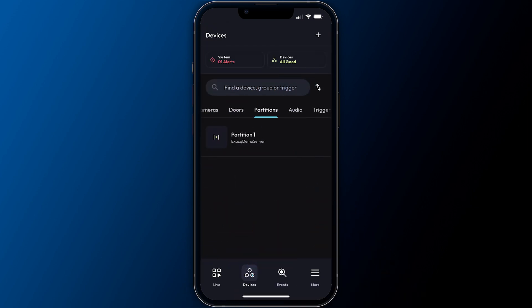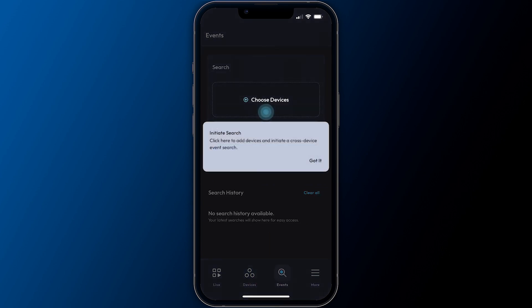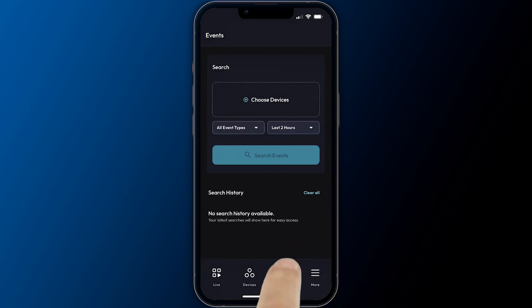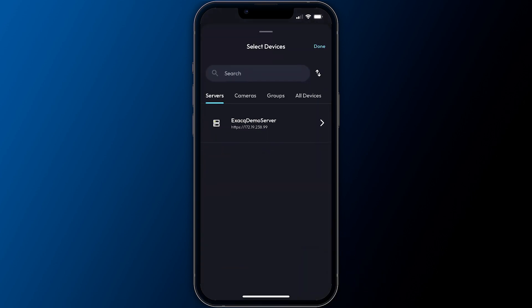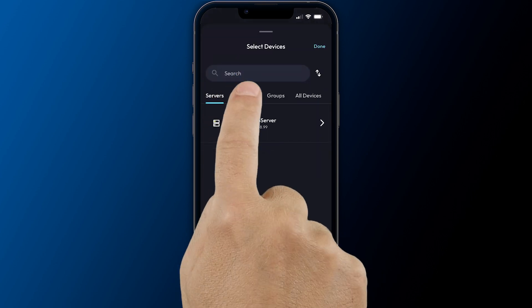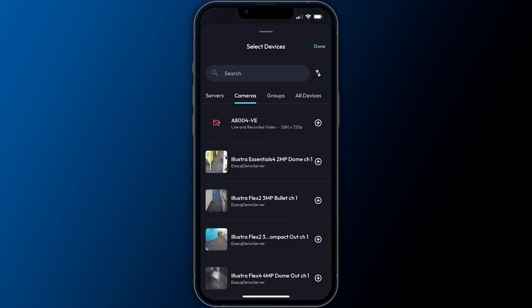Perform forensic searches for video or triggered events using the events screen. Select one or more devices and set your search parameters.